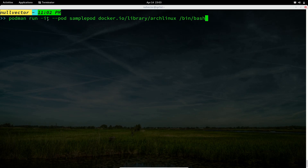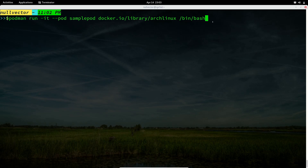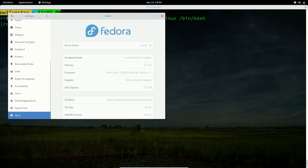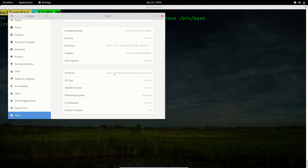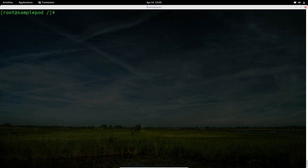So I run 'podman run -it --pod sample-pod' followed by the image location, and specify '/bin/bash'. This runs an Arch Linux container inside the pod we created, inside Fedora. If we go to Settings > About, you can see I'm running Fedora 34 Workstation pre-release. The Arch Linux package manager is available because we already have a pod running with Arch Linux.